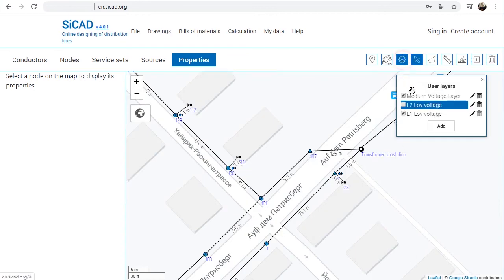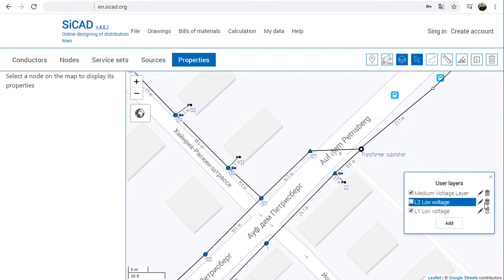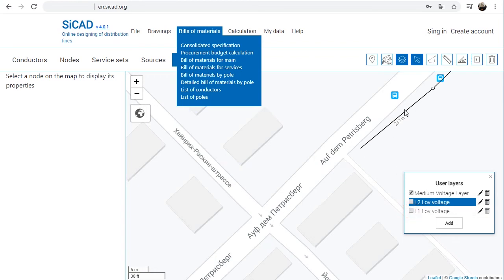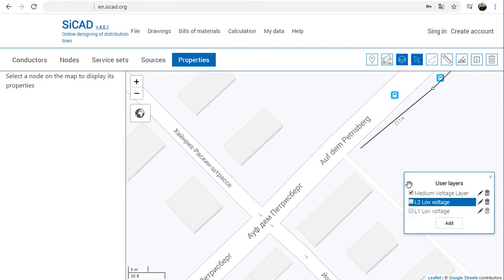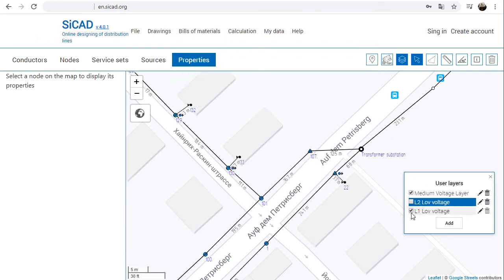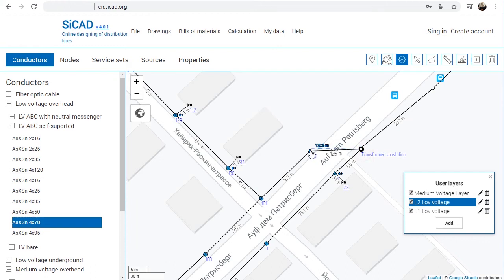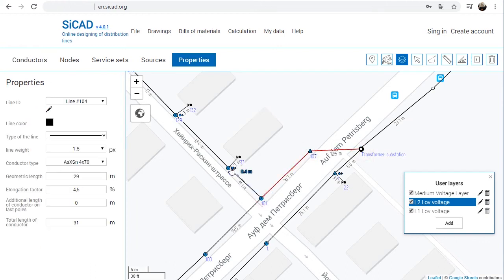The User Layers panel allows placing objects of the project into layers. It provides the following possibilities: generating specifications from the layers currently on; turning off layers to work only with a part of objects from active layers without displaying unnecessary ones; and designing multiple lines on common poles. If two or more lines pass through a common node, they should be placed in different layers.